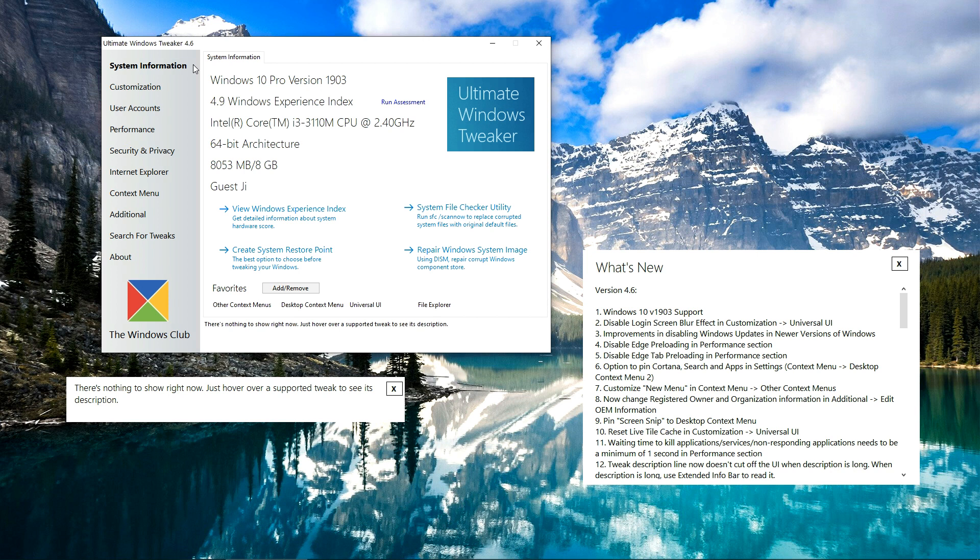So this was the new update of Ultimate Windows Tweaker. Don't forget to tell us in comments how you like the update. Thank you.